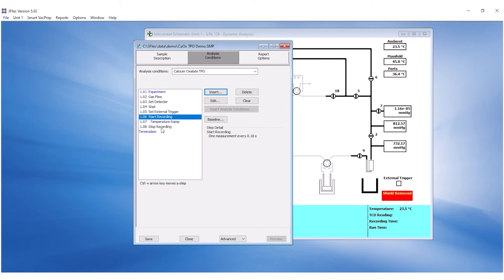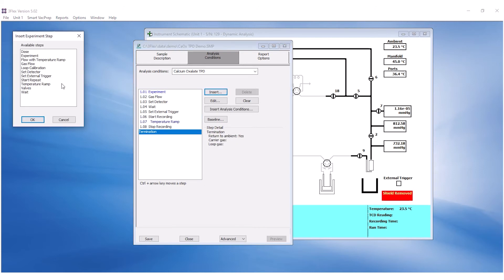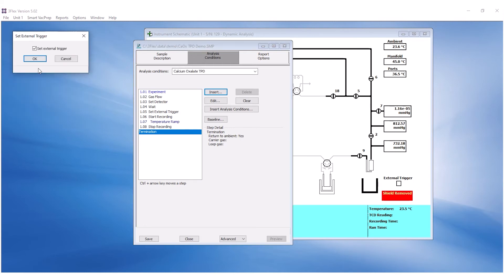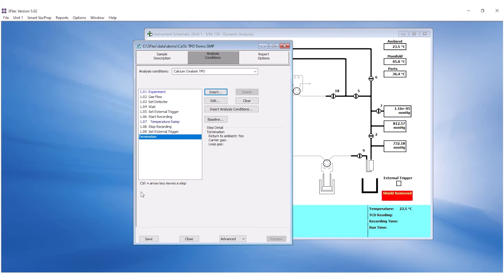Next, insert another step to turn off the mass spectrometer external trigger once the recording is stopped. Highlight Termination and click Insert. Select Set External Trigger and ensure to uncheck the box and click OK to save.